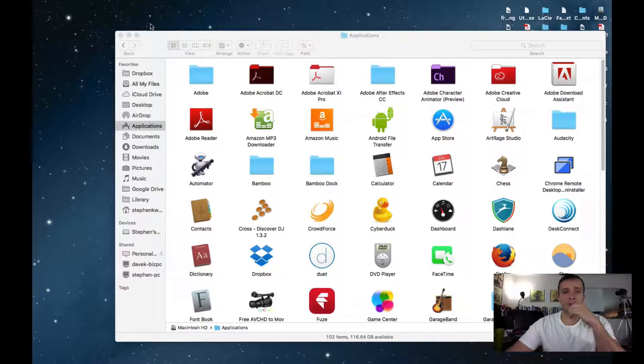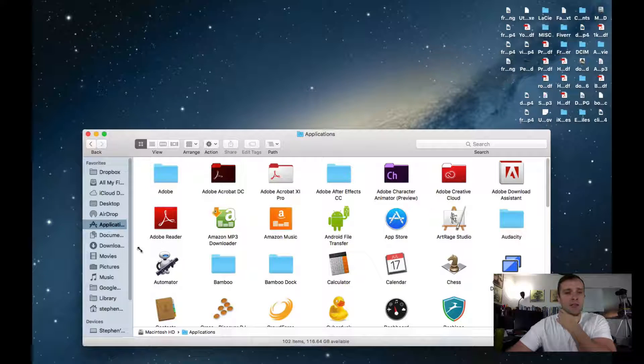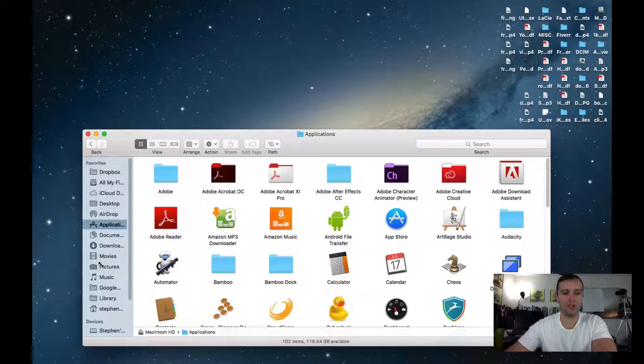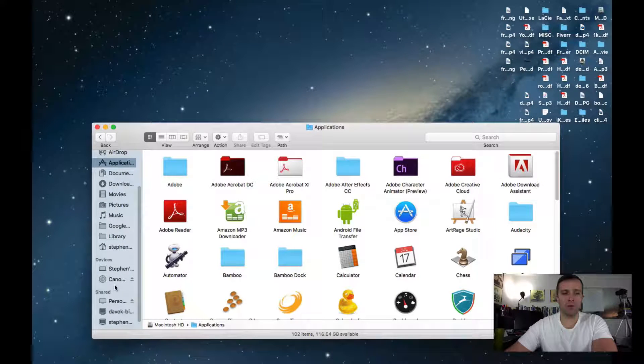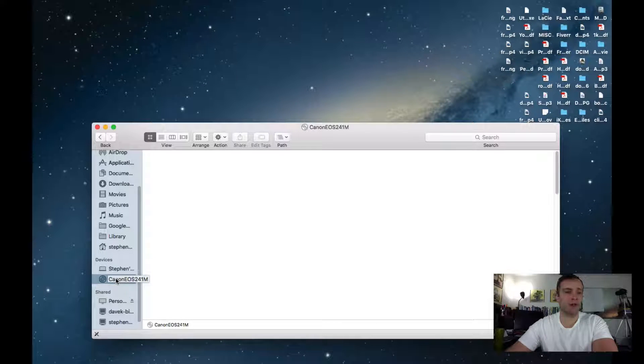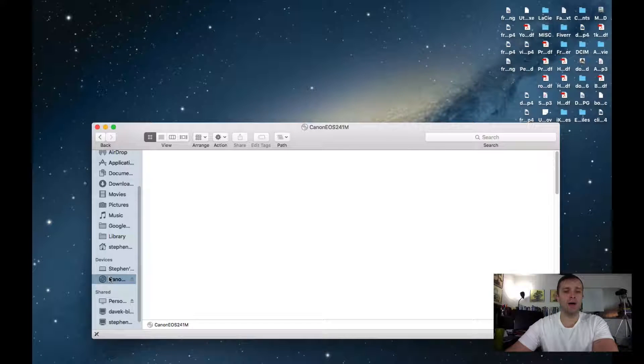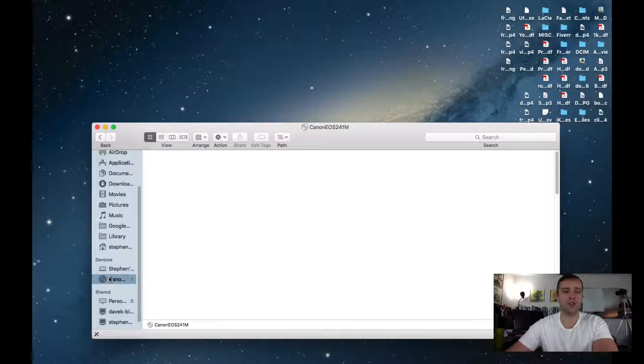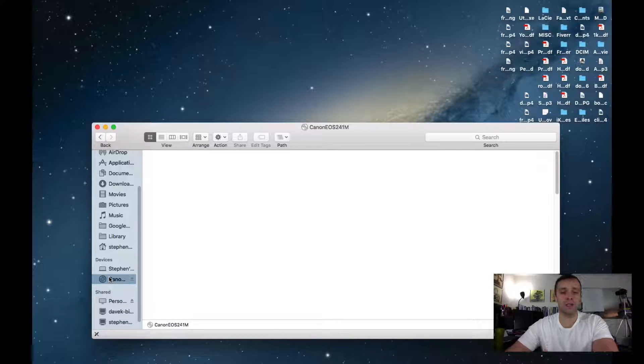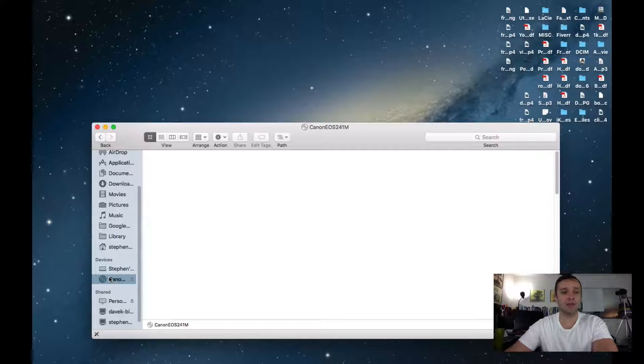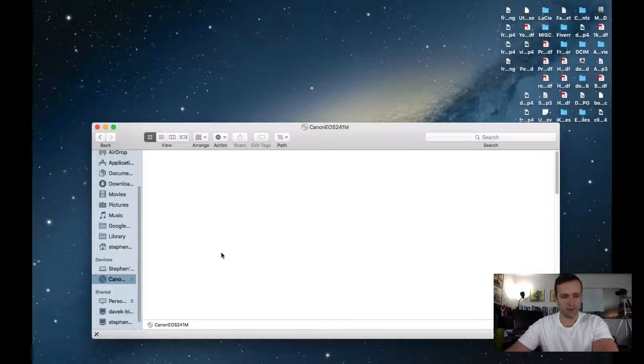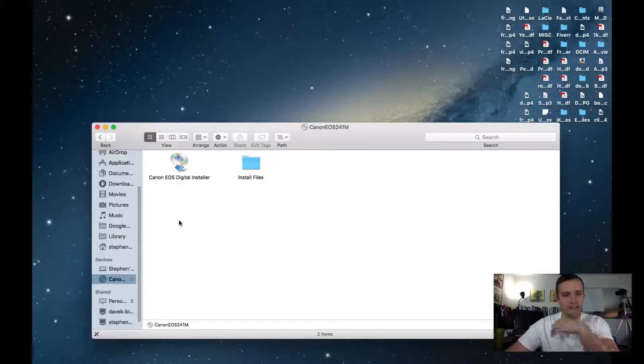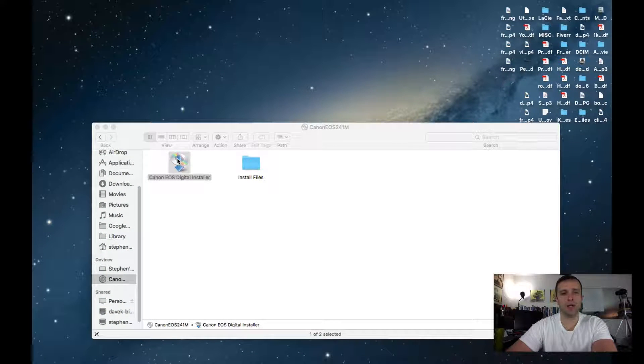So when the disc runs, we're going to start the installation from disc. I should put an icon on my desktop. If not, I'll open the disc from the applications folder. Here we go, Canon. I'll open the version that came with my camera. This is taking forever to load. There we go. The Canon EOS Digital Installer. I'm going to double click that.